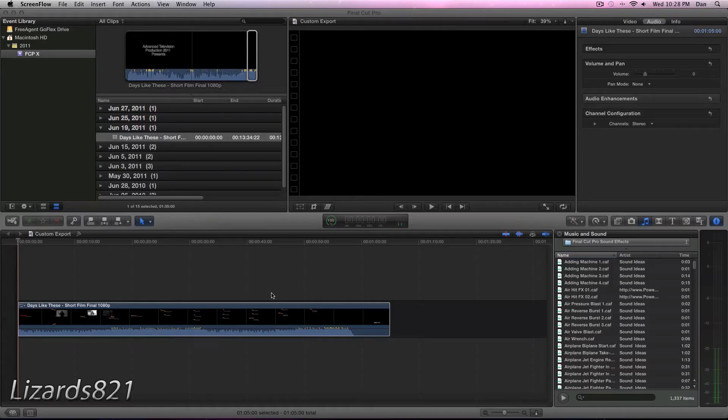So this is my third tutorial in the Final Cut Pro X tutorials playlist. And for this tutorial, you will need to pick up Compressor 4 from the Mac App Store for $50.